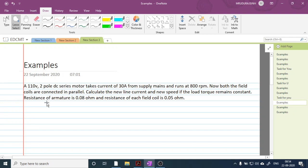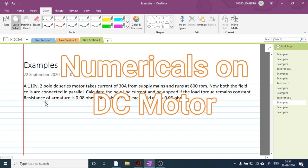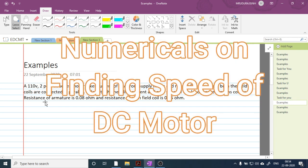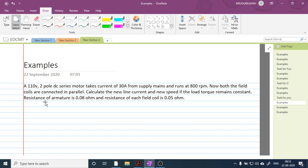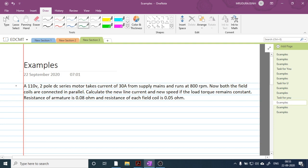Namaskar friends, welcome to the new session of numericals on DC motors. In today's session we are going to solve examples to find the speed of motor. Let's begin.